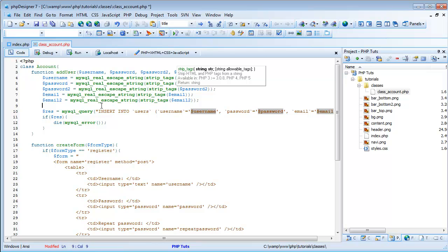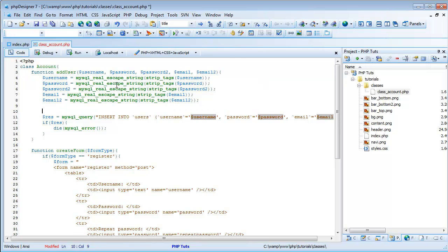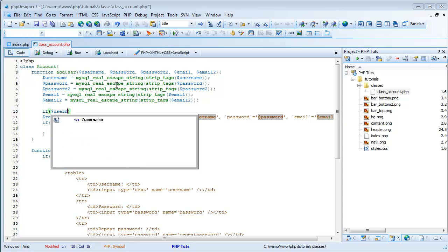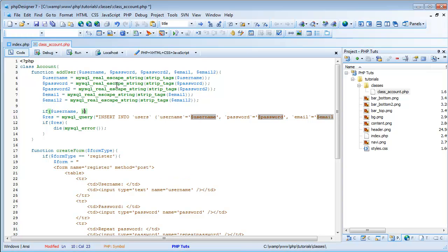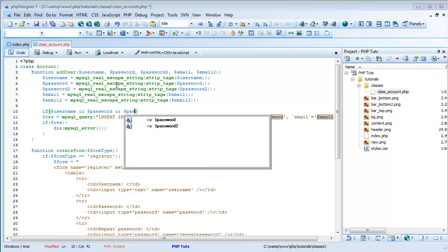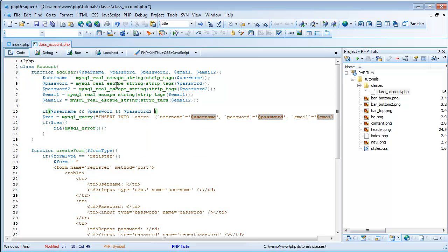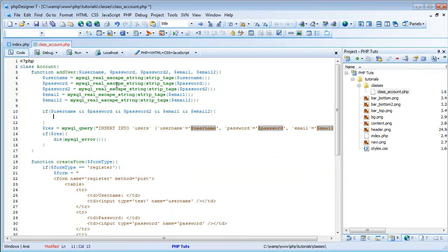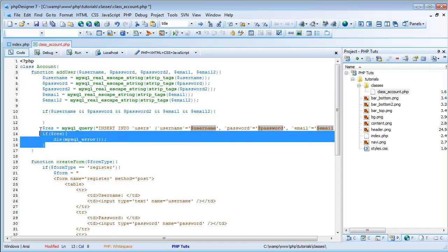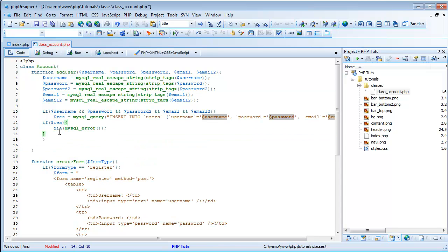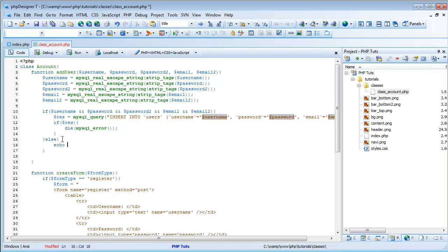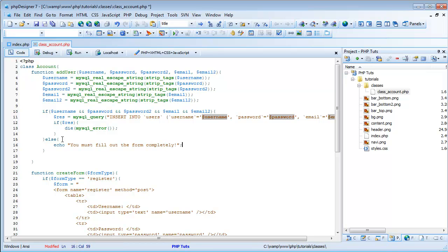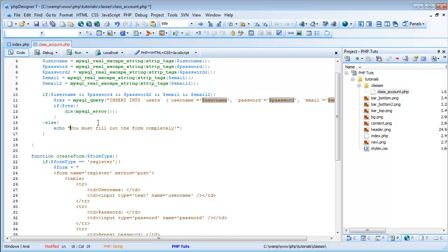So now, we want to start doing verification. So, if username and password and password to and email and email to. Then we can keep going and, I'm just going to move this into here. And then we'll do else echo you must fill out the form completely. Is that how you spell completely? I'm going to type it again. Yeah, that's right. And then we'll have that here, and we'll have this in red. Add font color equals red.